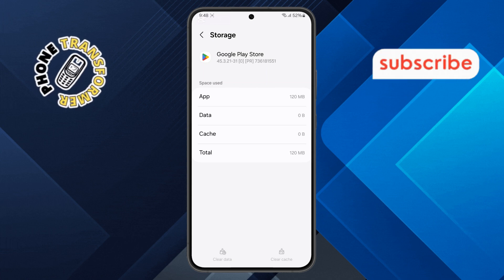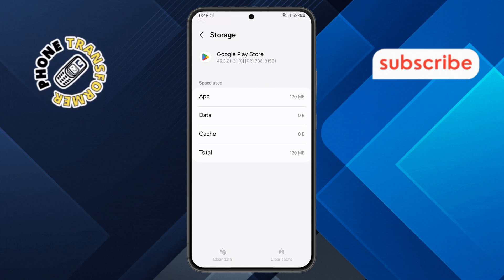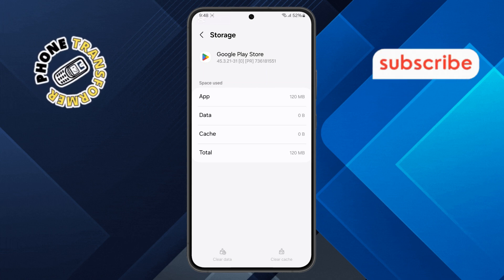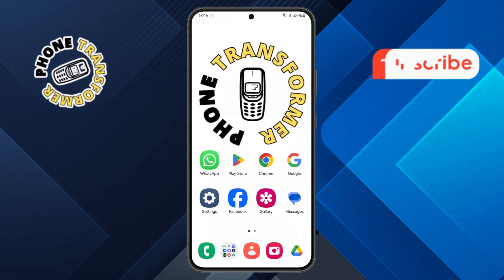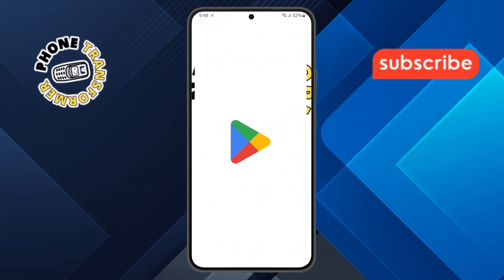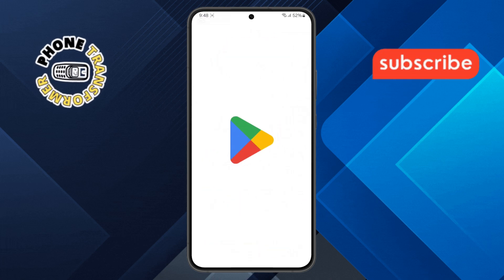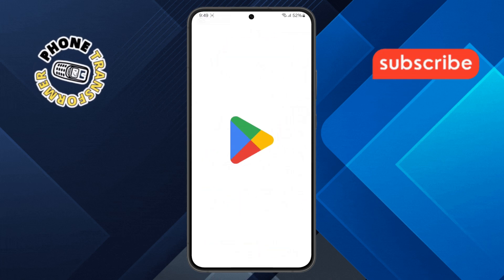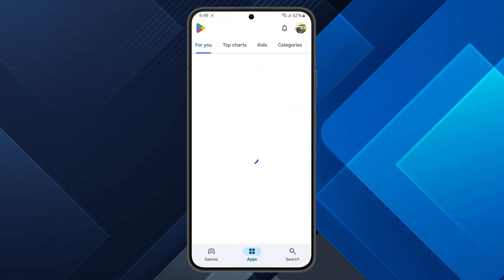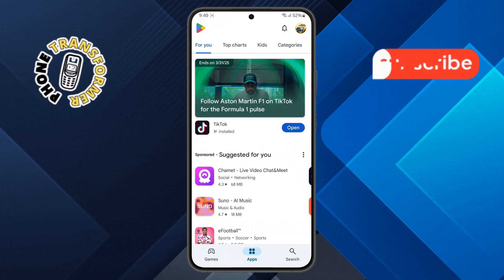Step 5. Now that the data is cleared, go back to your home screen and reopen the Play Store app. When you launch it, you might be asked to grant certain permissions. Simply allow them to proceed.